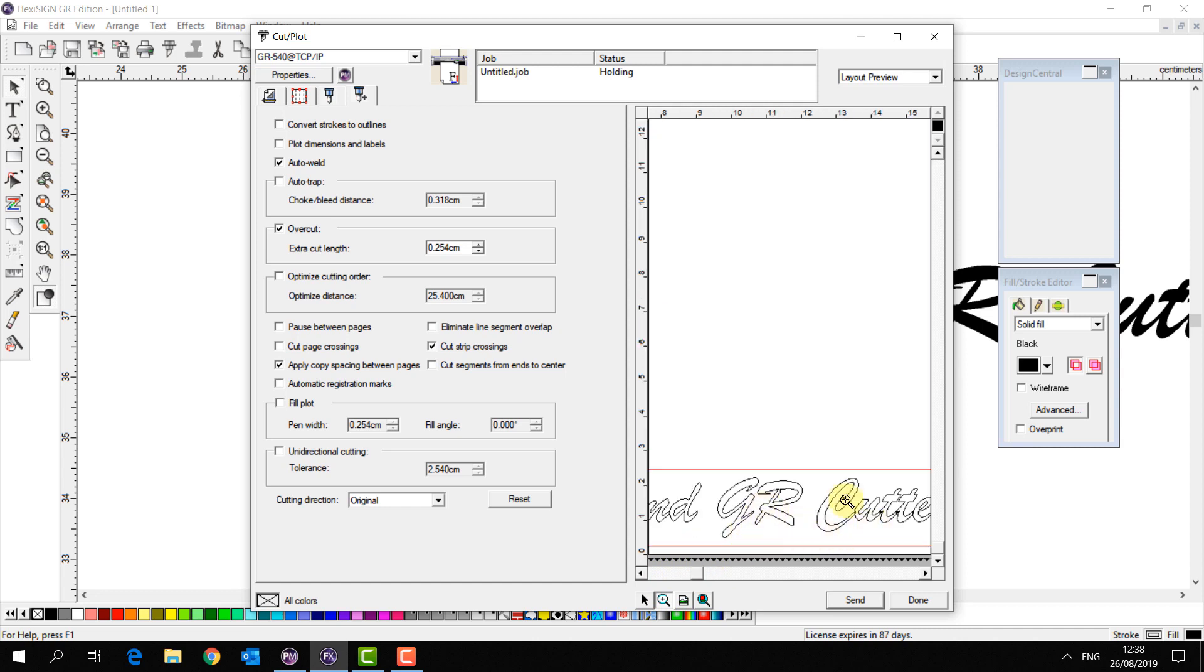This is almost a safety measure against this kind of issue because if I have the Auto Weld Checked and I have overlapping objects of the same color it's going to weld them automatically. So I can use text like this script text overlapping and I don't have to concern myself with making sure that I welded it.